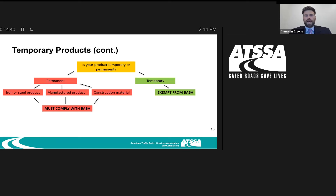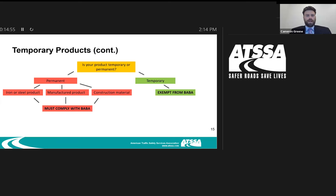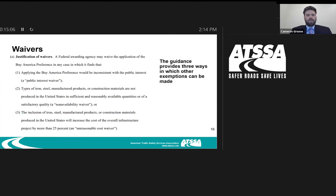To break it down visually: if your product is temporary, it is exempt from Buy America — it doesn't matter if it's a manufactured product, a construction material, or iron and steel. If it is permanent — if you bring it to the job site and don't take it off — you see the three buckets, and those lead to having to comply with Buy America. Even if you have a manufactured product, if you bring it to the site and take it off, it's temporary and exempt.